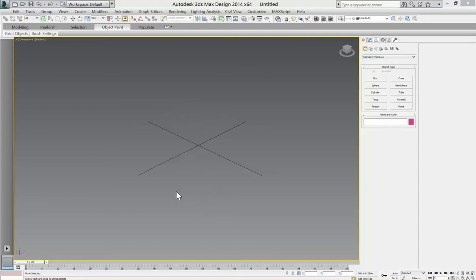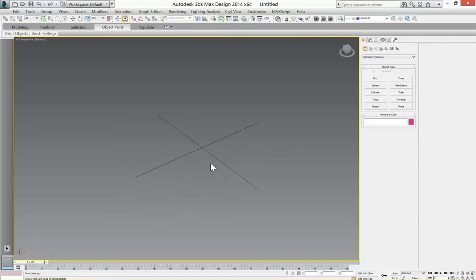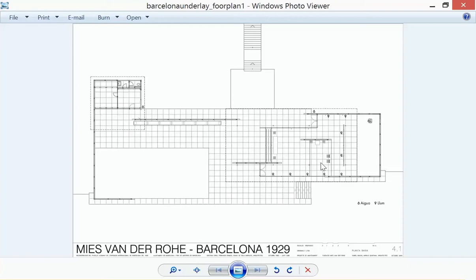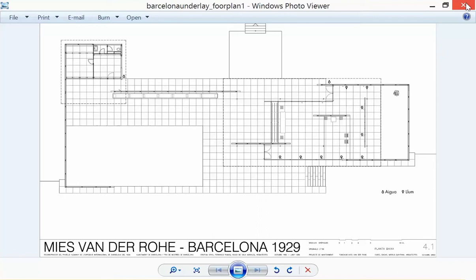So here we're going to review placing an image floor plan in Max to scale. I have the Barcelona pavilion underlay to the image. I do have a scale here which is nice. If not, you can always use a door or something that's known as a reference.